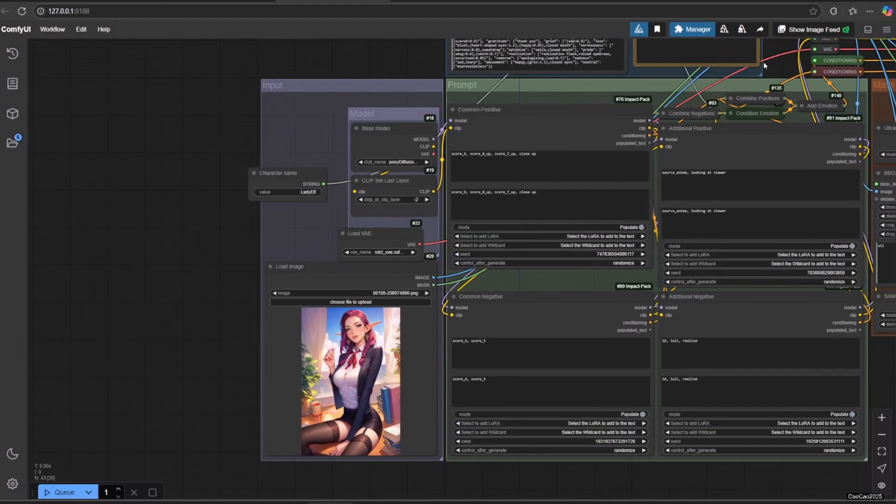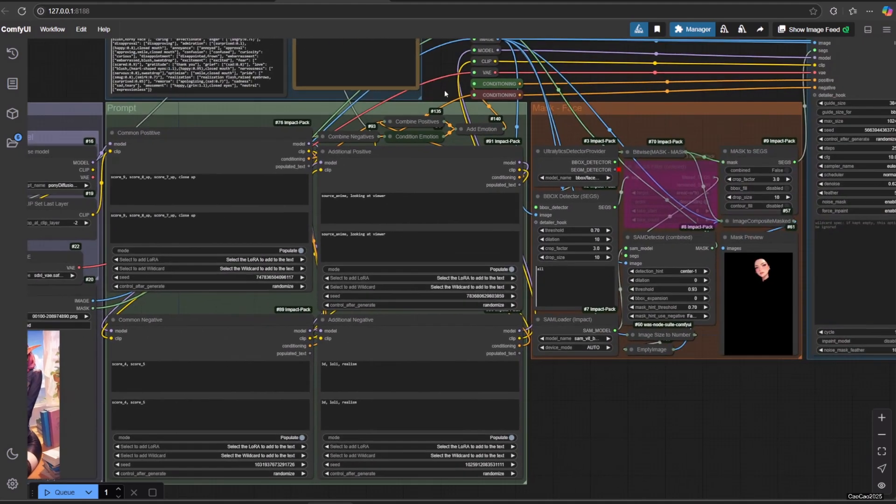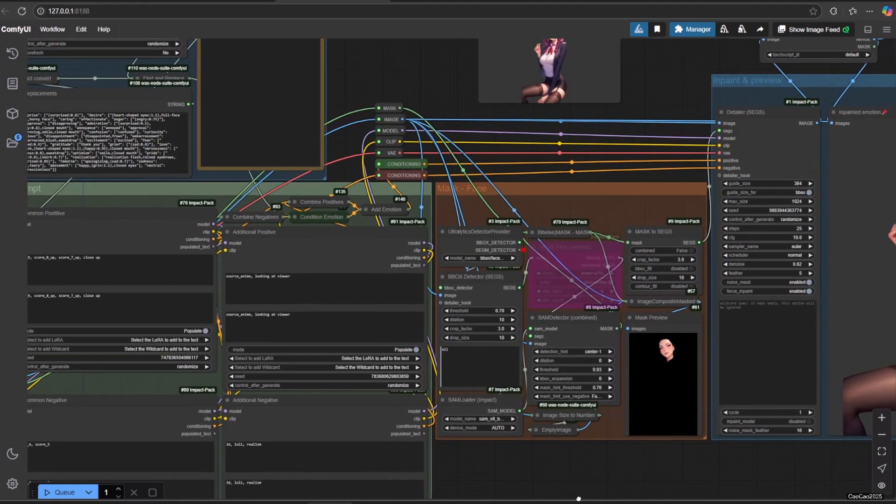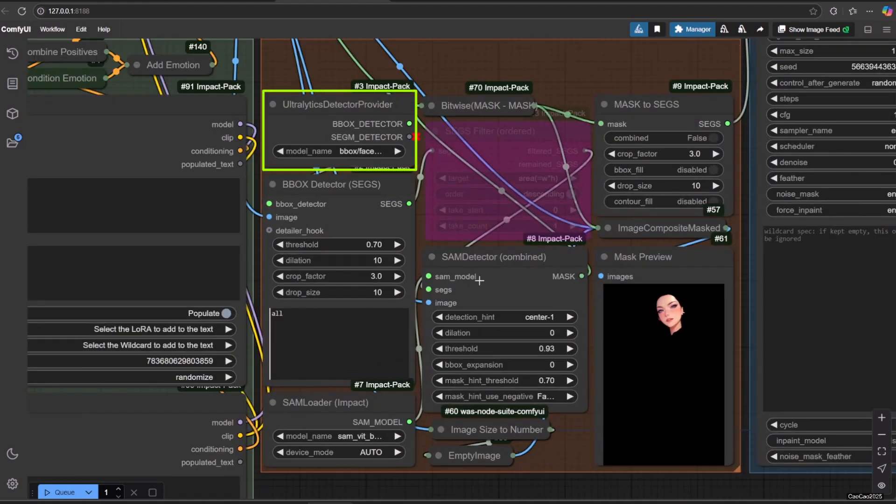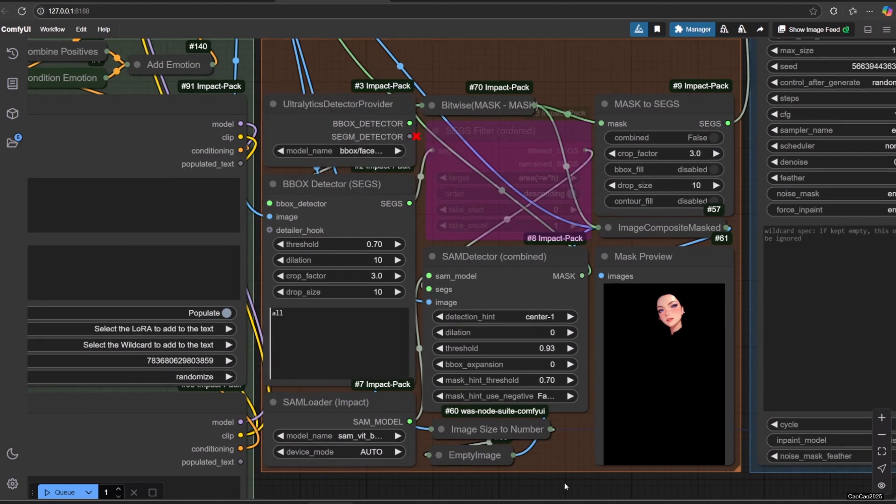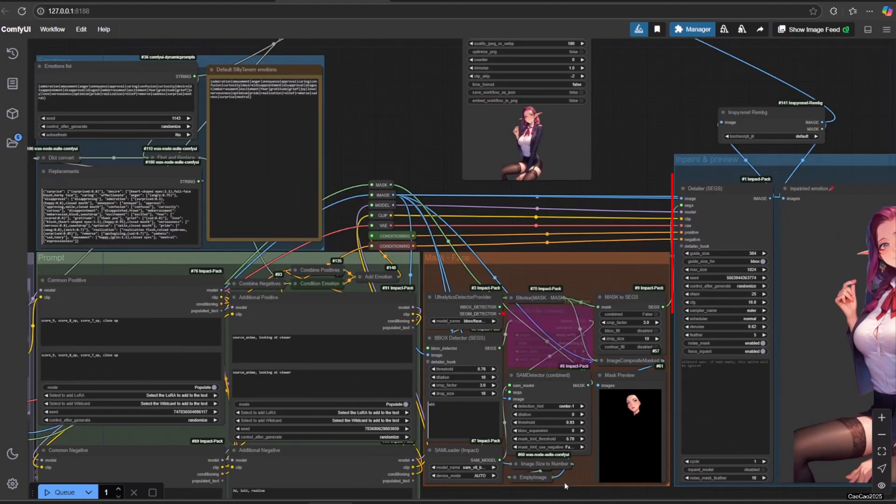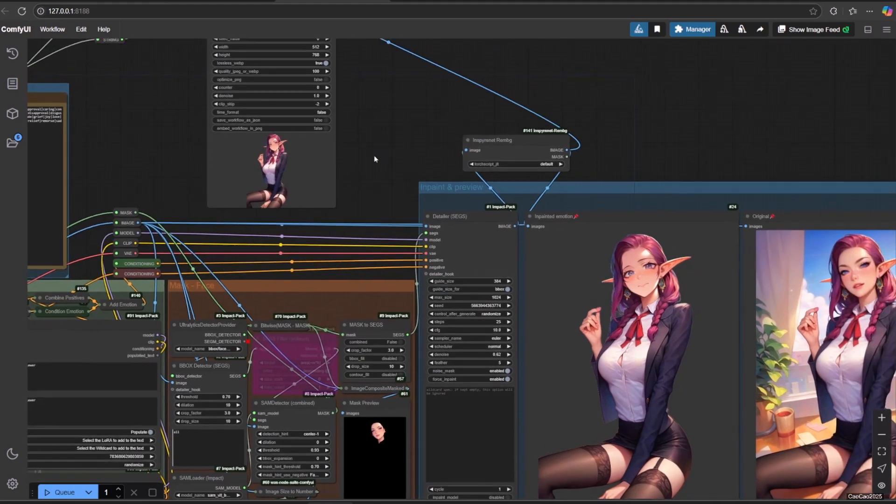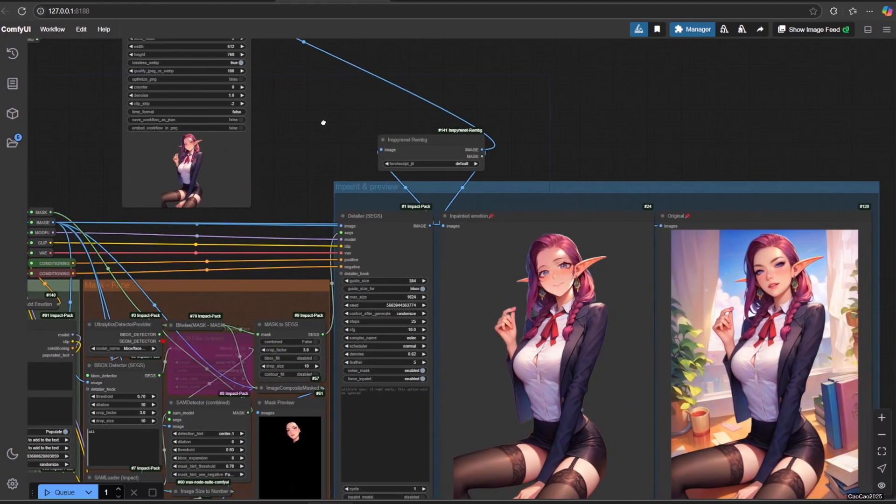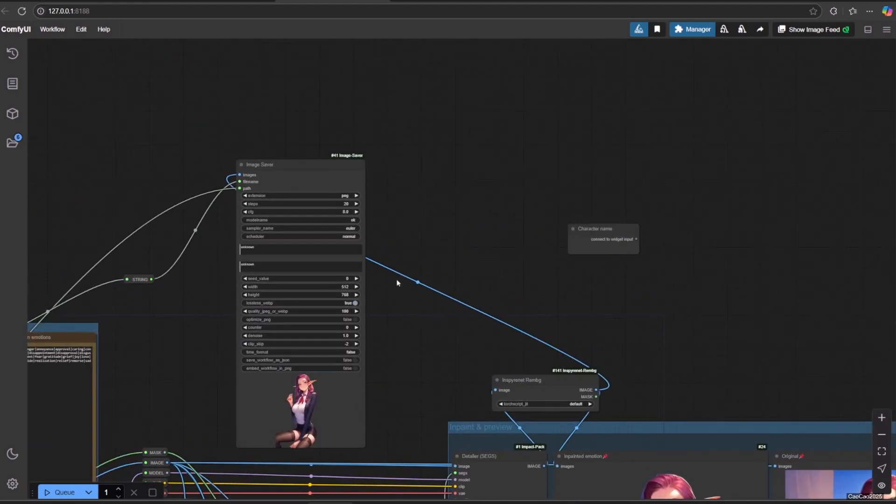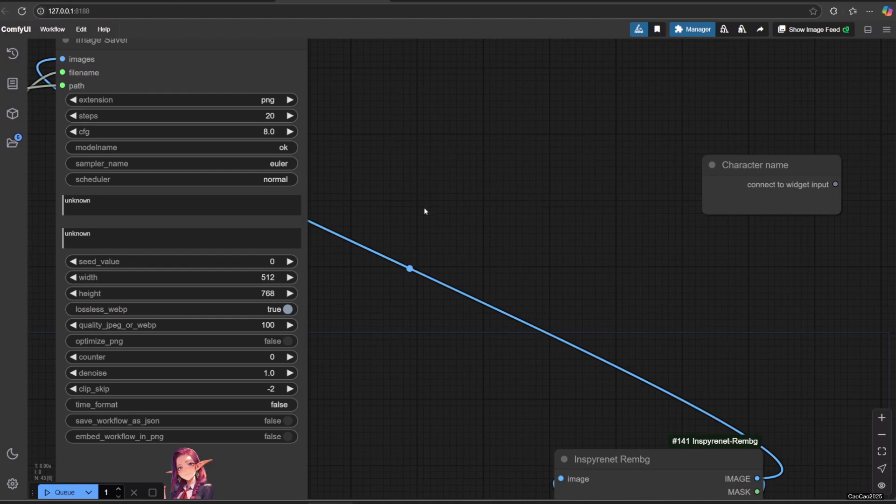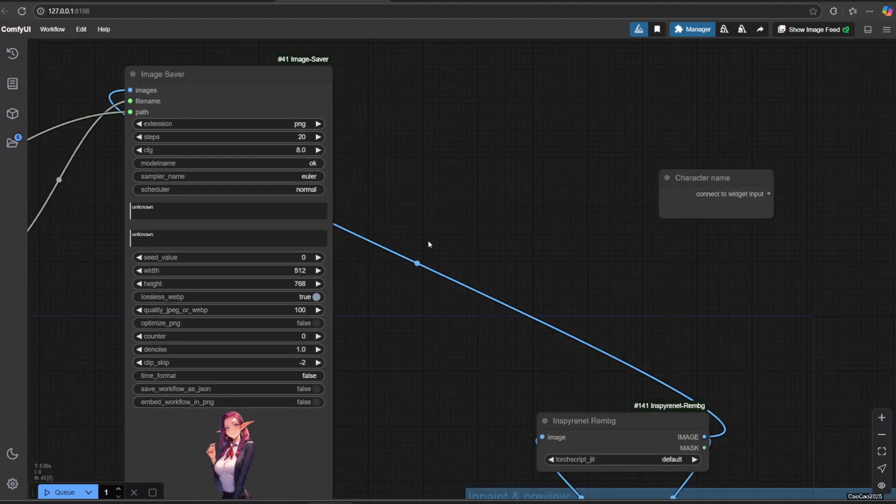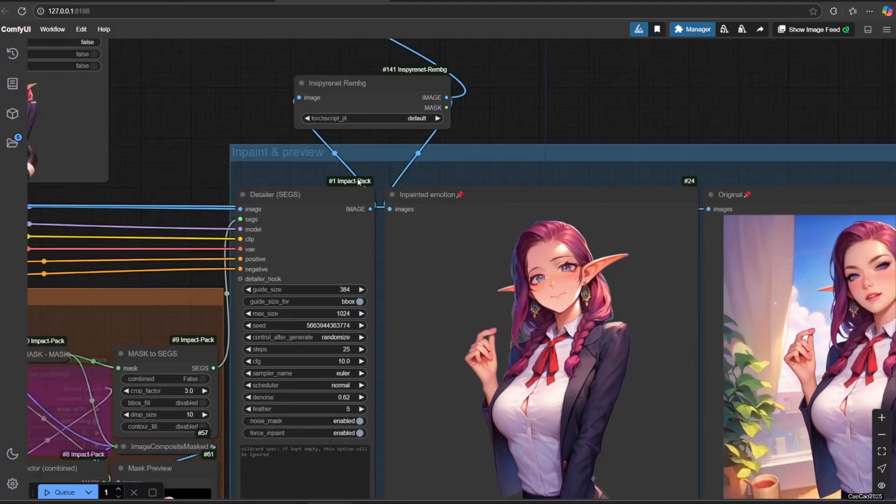Next we go to A-detailer. In this case, the bbox detector will detect the face and segment it. Now the A-detailer will use the prompt on the face to generate different expressions for the same body. I also added remove background using Inspyrenet rembg to make the picture transparent so we can use it as an avatar in Silly Tavern.